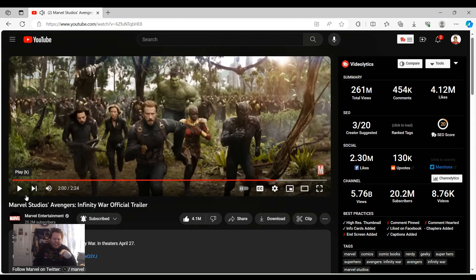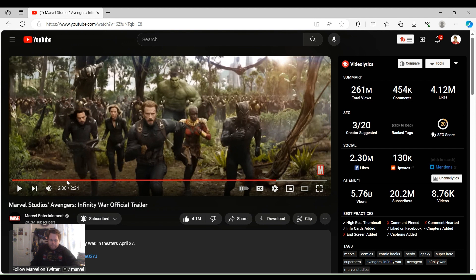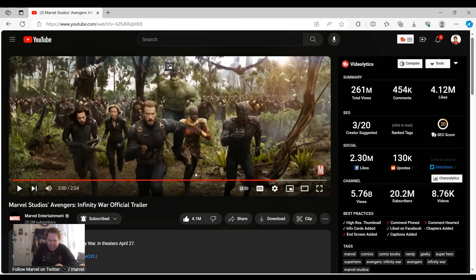This shot was never in the trailer. This shot right here was never in the movie. Which is a shame because that is one epic shot.